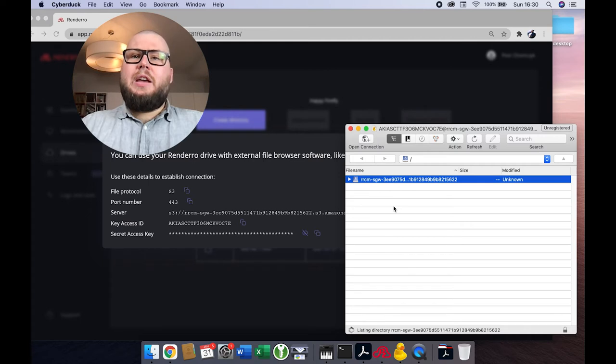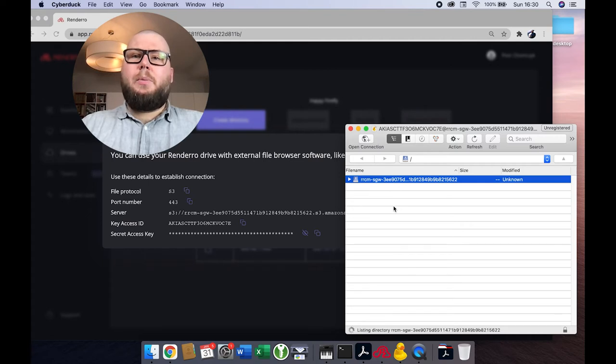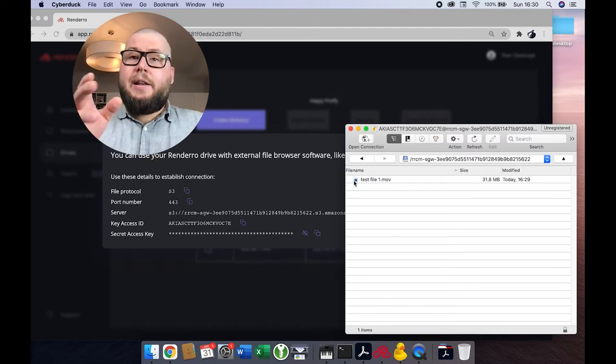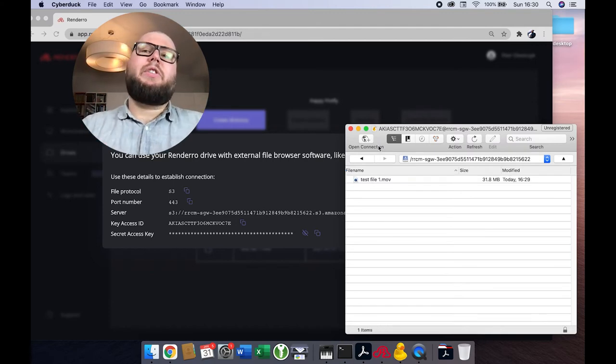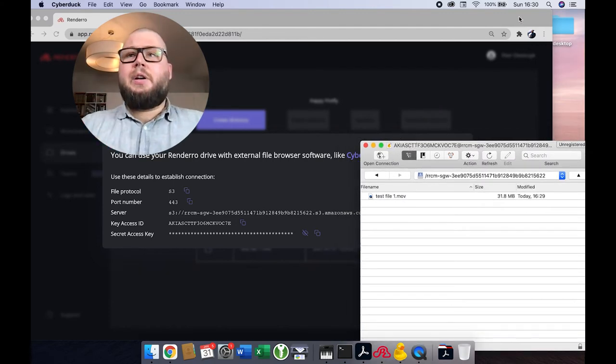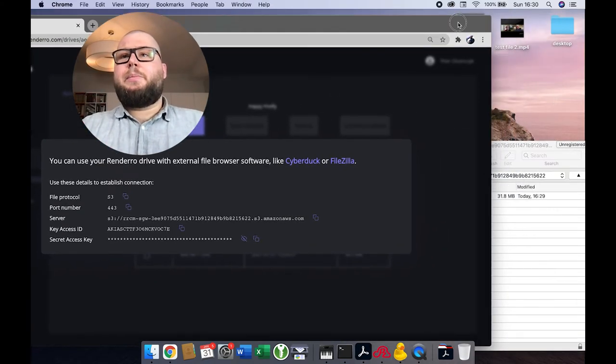So let me open it. It's listing directories. And as you can see, there is this file that I uploaded just a few seconds before.